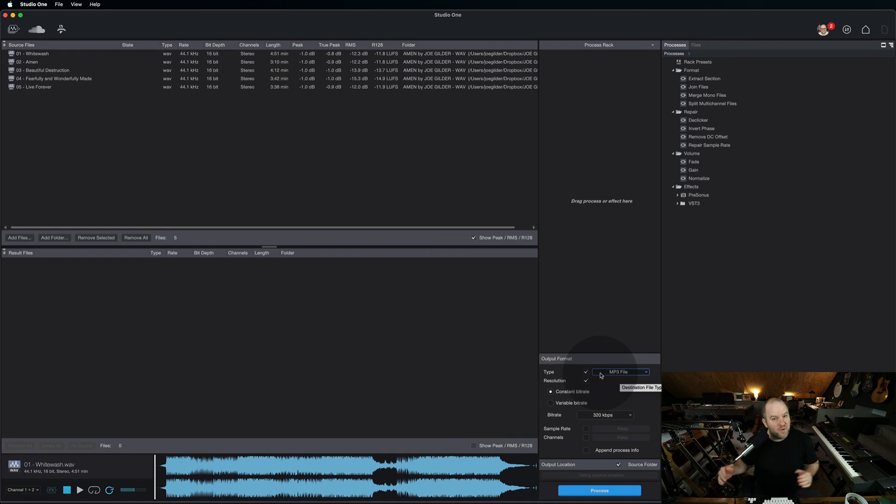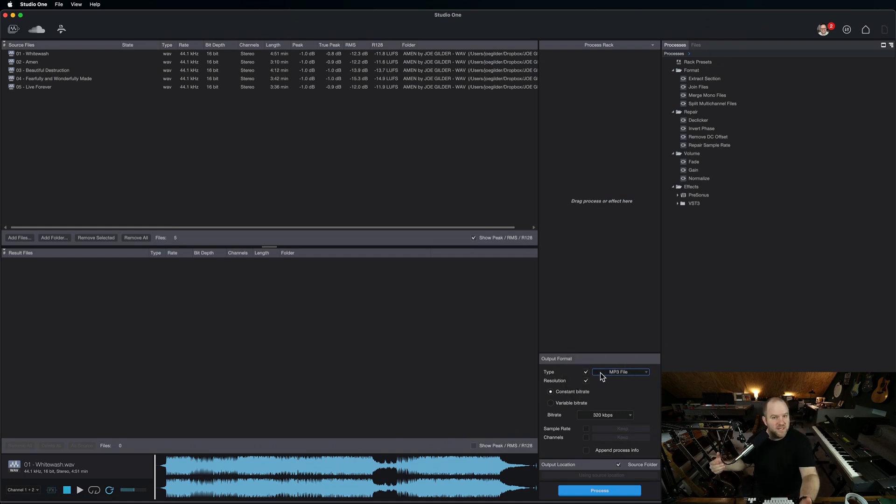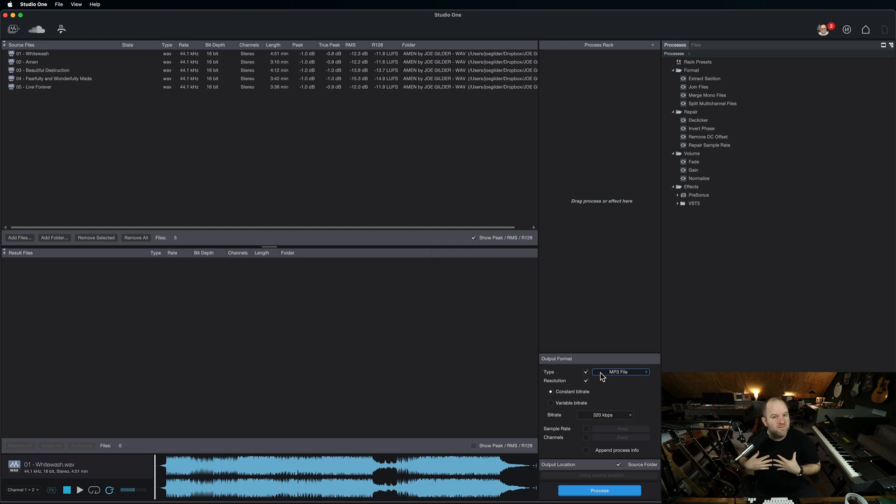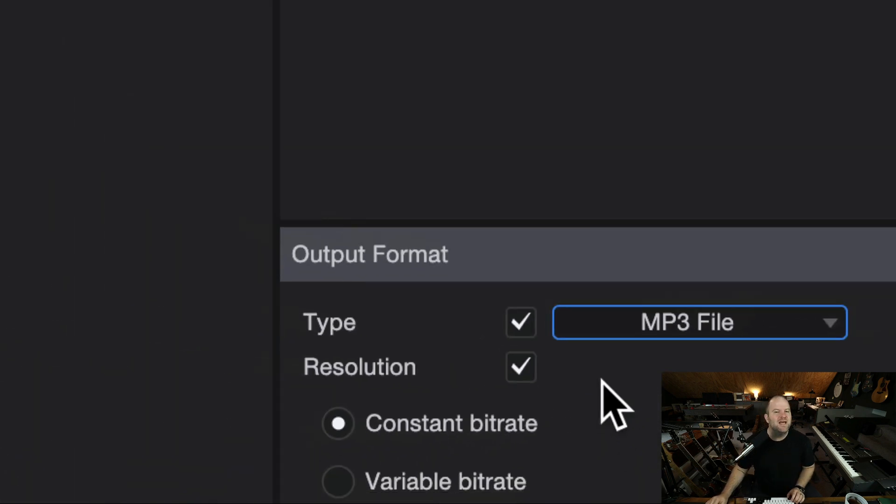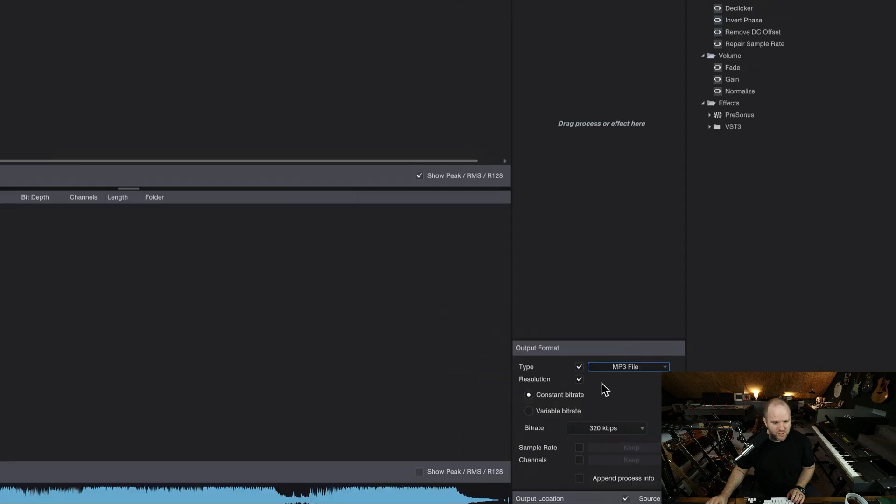You can do this from the project page, you can export different formats, but let's say you didn't master it, someone else did, and they sent you the WAV files back. Well, now you can do a lot of these conversions. You're not relying on the mastering engineer to do all of that for you. You can do it all here.